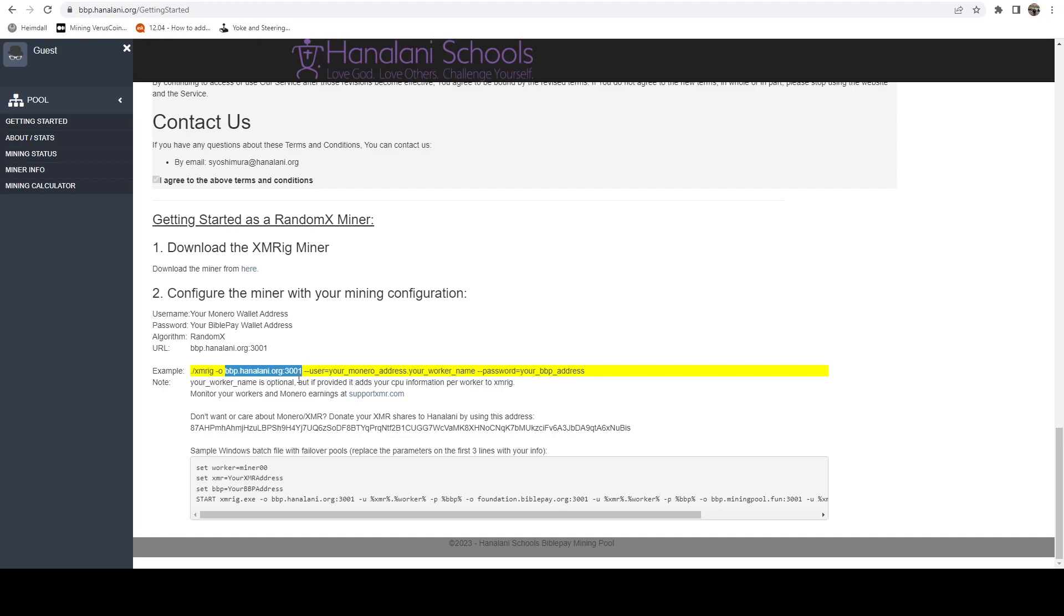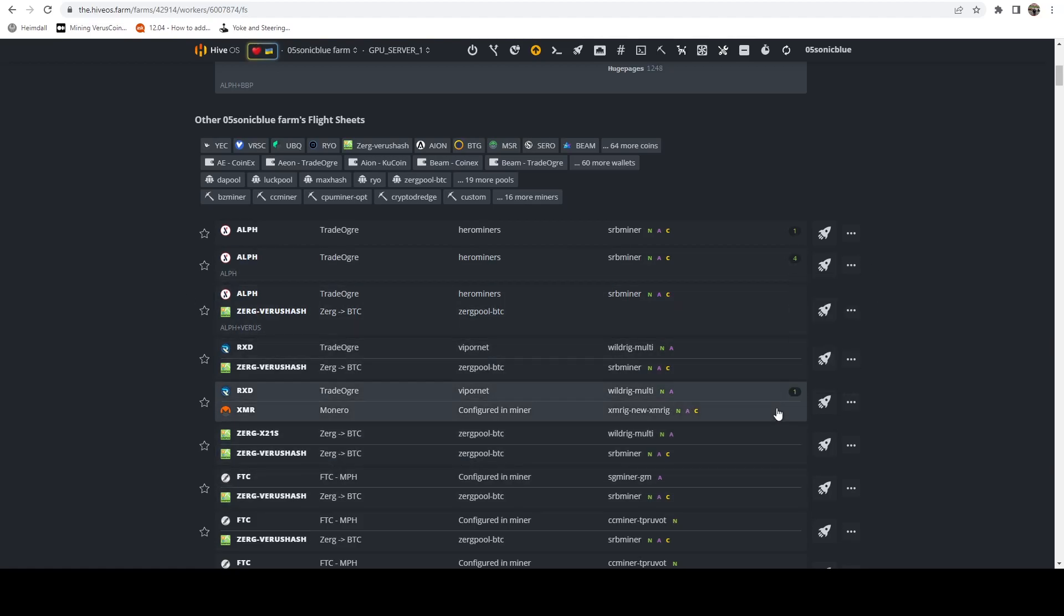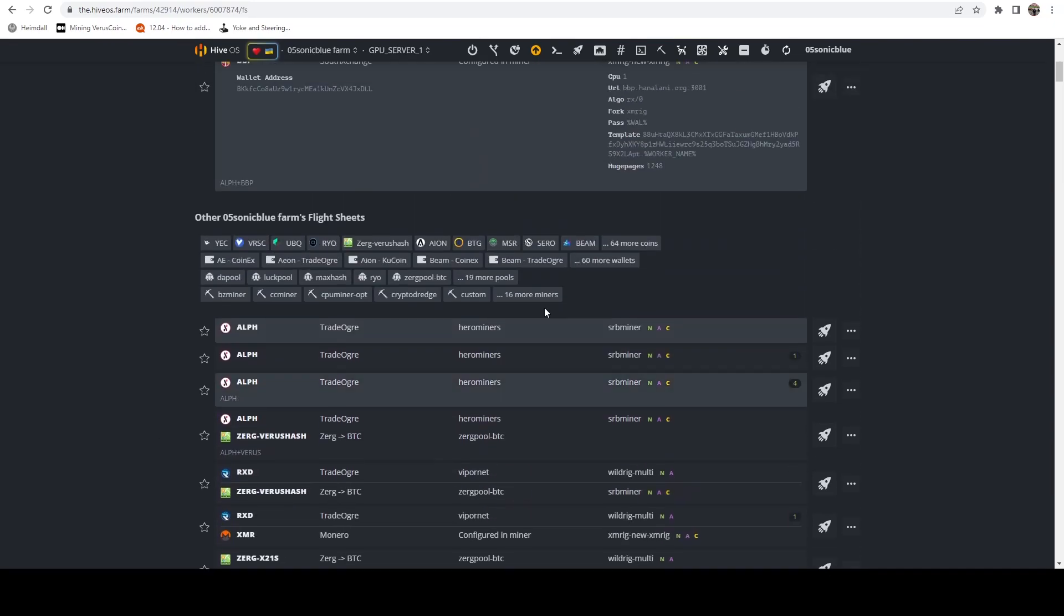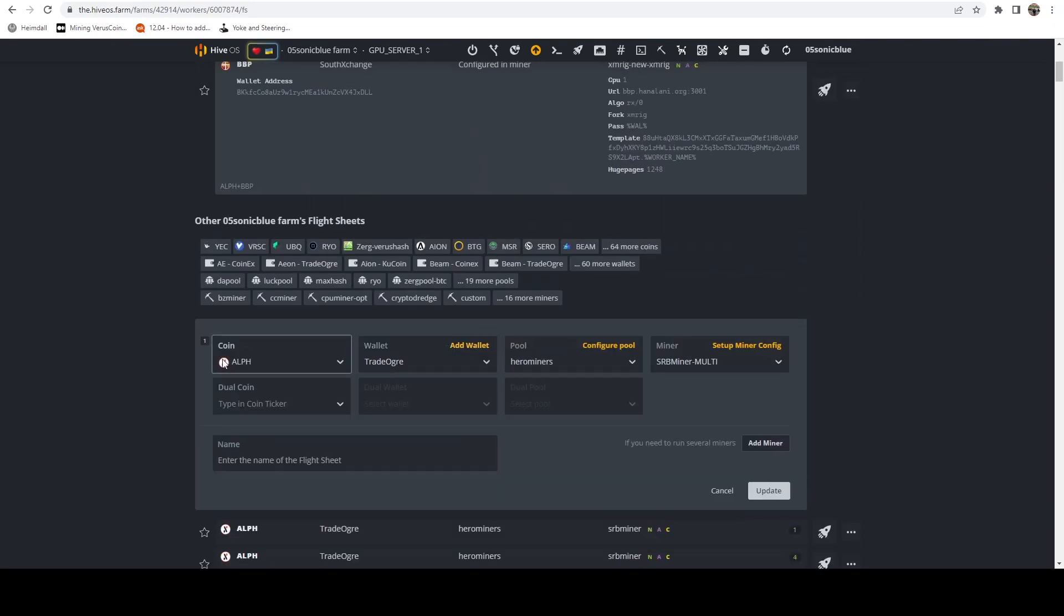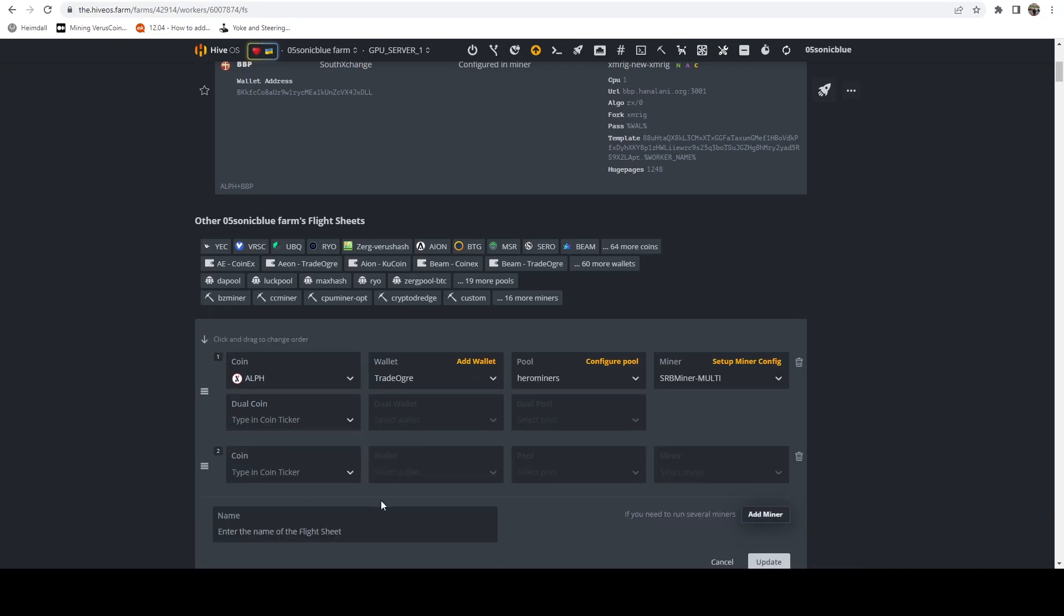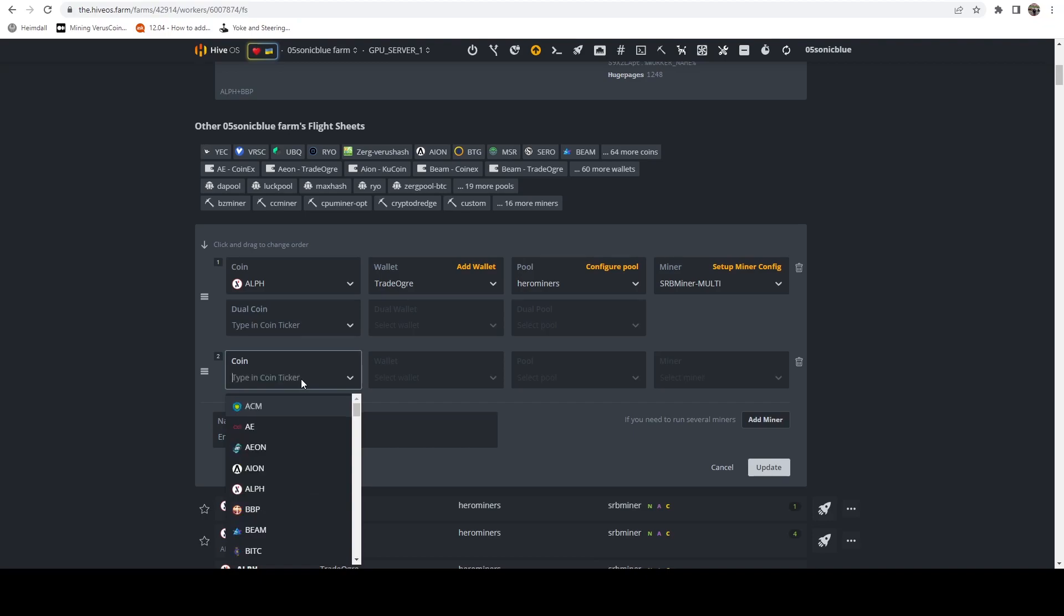This is really all we need to get started. I'm going to copy that, hop over to HiveOS, and I'm just going to copy one of my flight sheets that I have. We're going to edit that and add in an additional miner. In this case I'm mining Lithium - I want to also mine on my CPU that I have on this system. As I mentioned, you have two options: either you can choose XMR here or you can choose BiblePay. I like to do BiblePay just because I'm mining to a BiblePay pool.